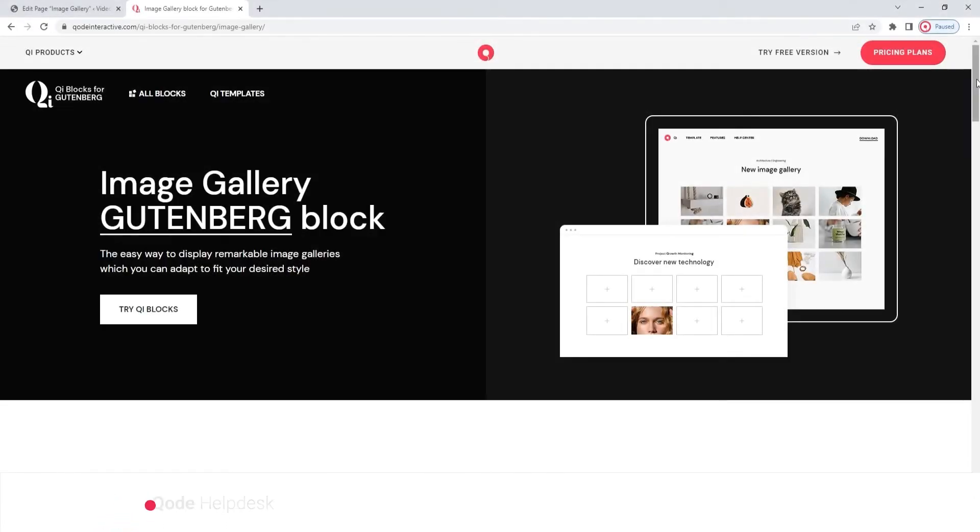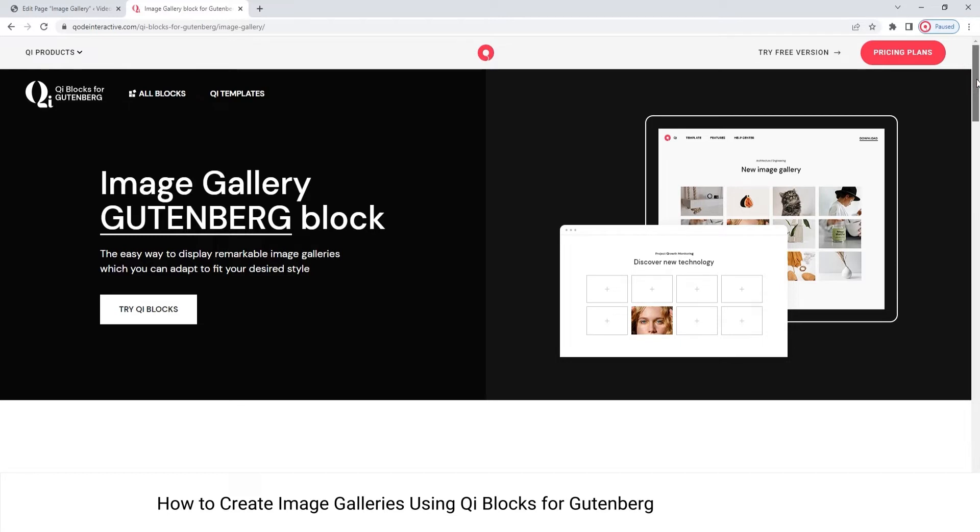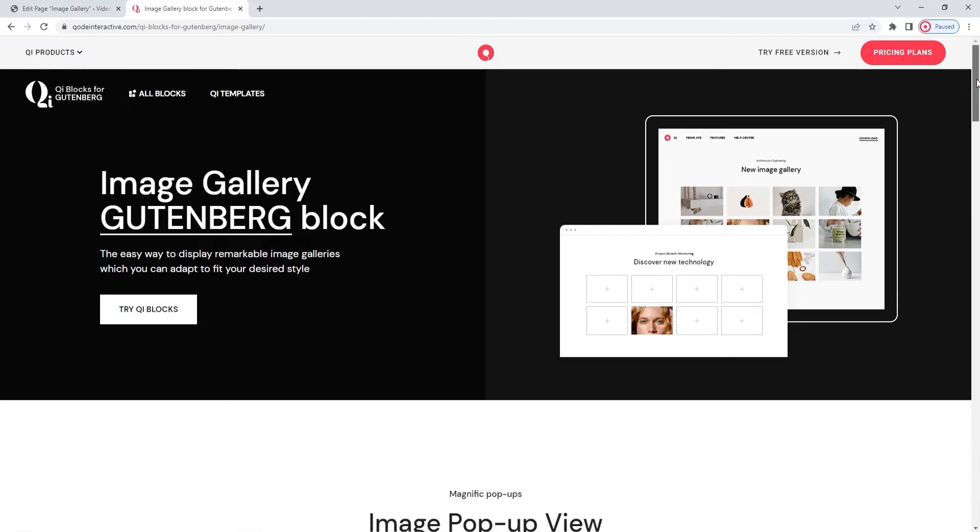Hi, and welcome to CodeTutorials. In this video, we'll be exploring the Image Gallery block, which is part of our Key Blocks for Gutenberg plugin.